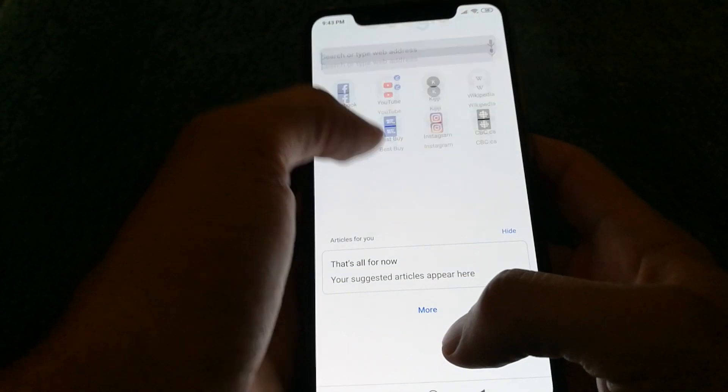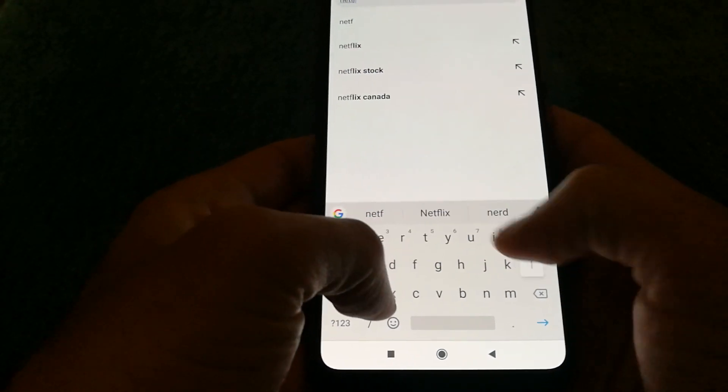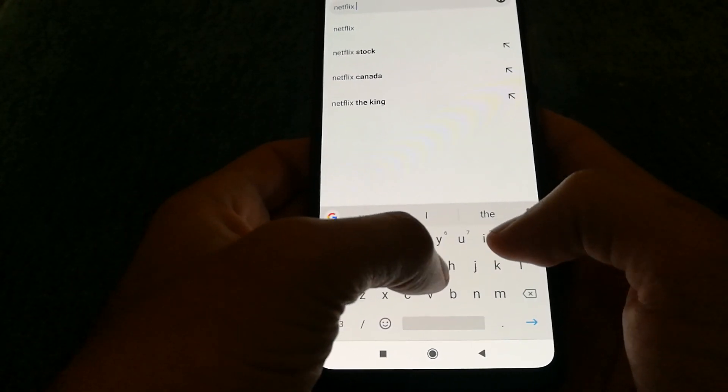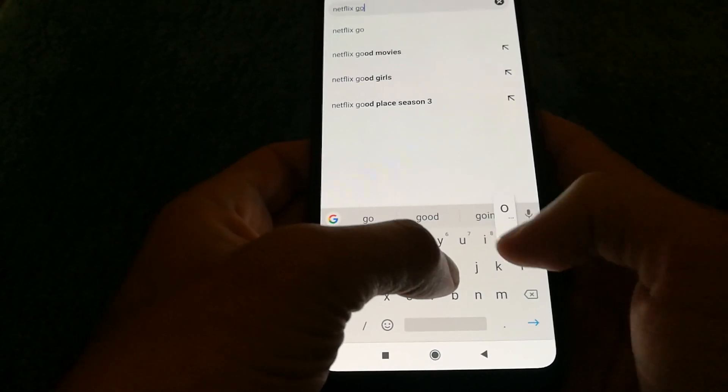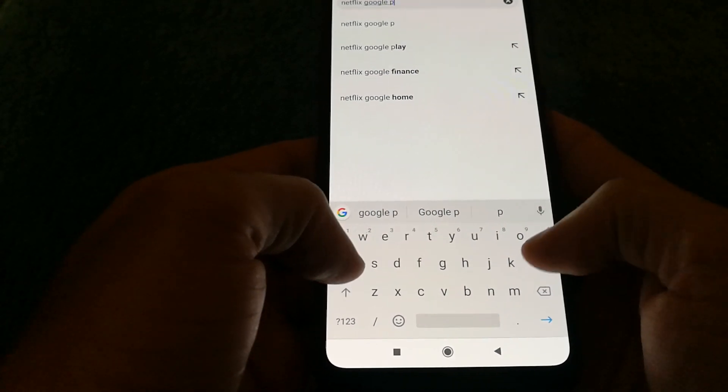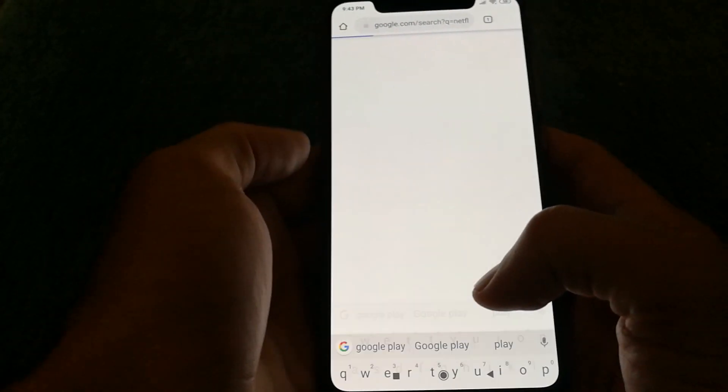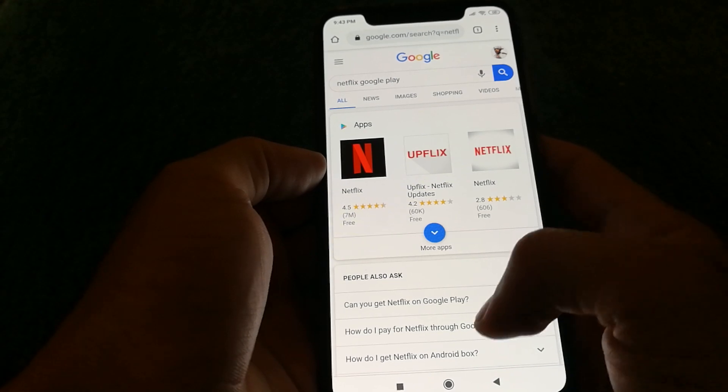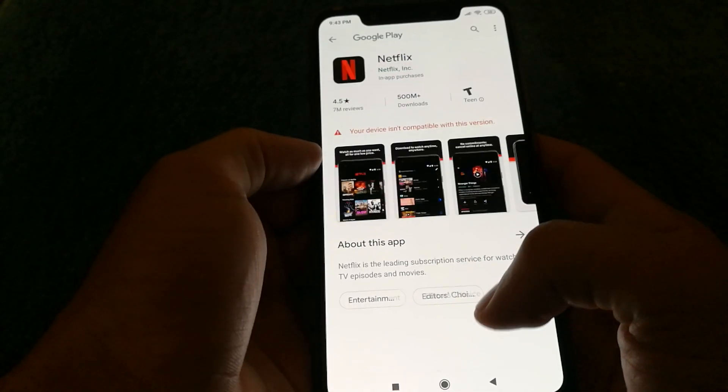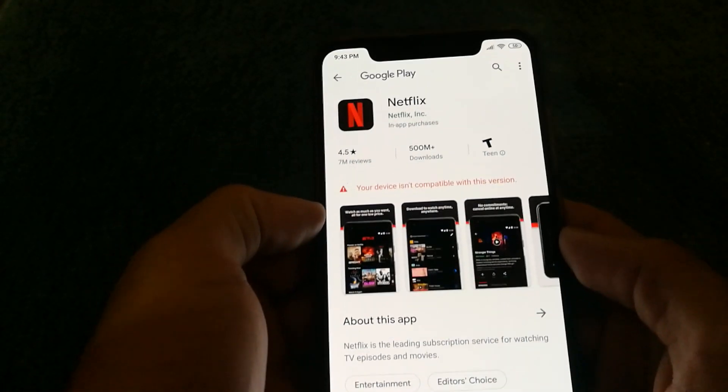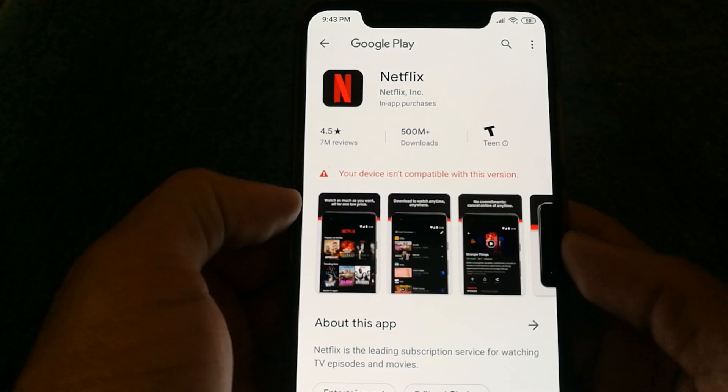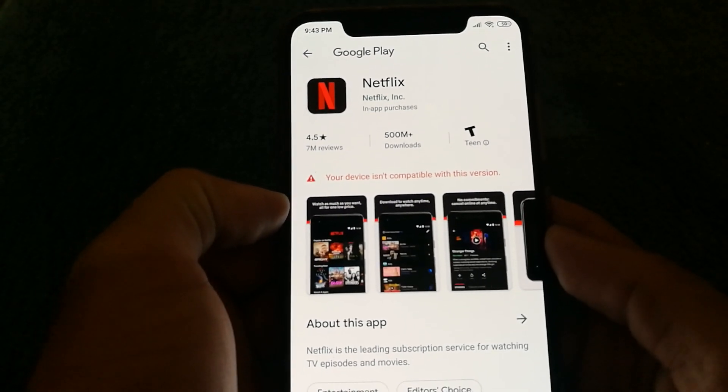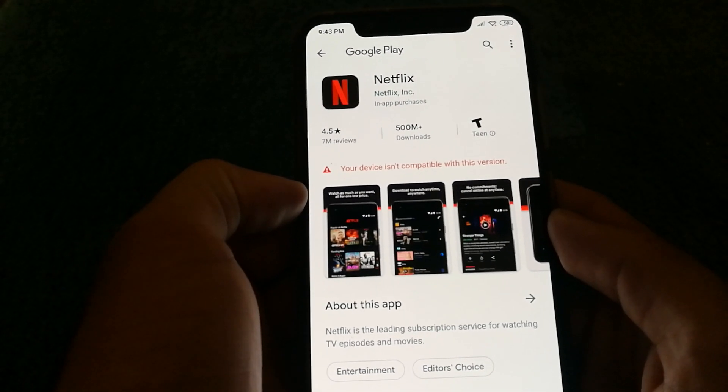If I try to search on the Google Play Store for Netflix using Google, I see the application. And this confirms it. It says your device isn't compatible with this version.